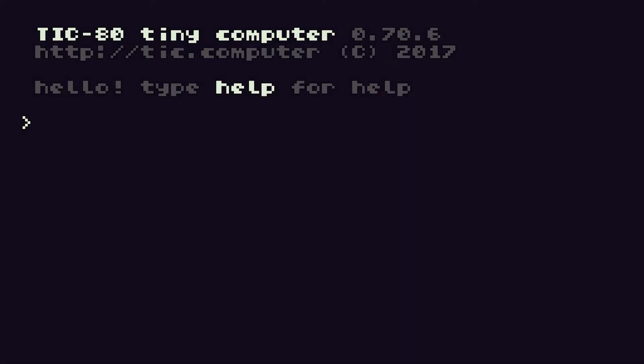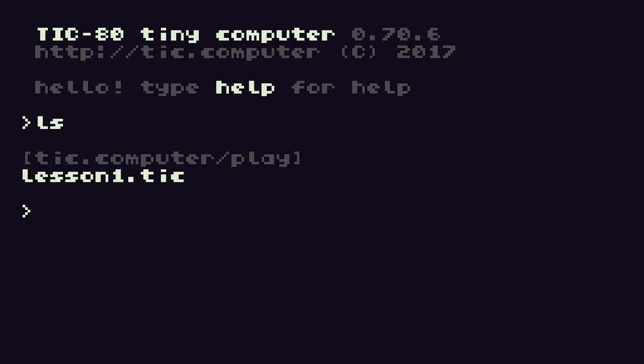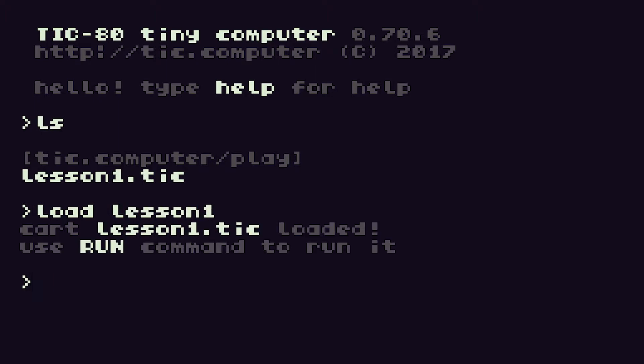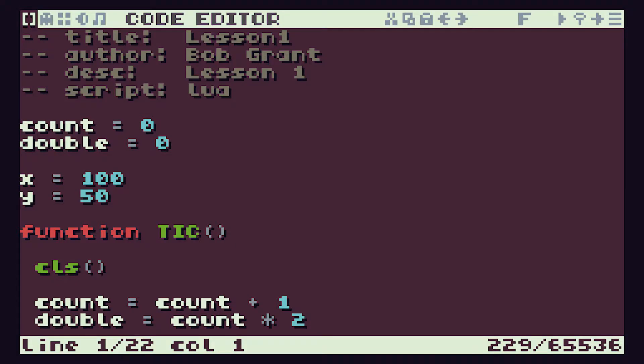So if we go back into TIC-80 we're going to develop the program from lesson 1. Let's make sure that's loaded into our system. If we want to find out what programs we've got available we use the command ls, which gives us a directory listing, and there we can see that our lesson1.tic file is ready to use. So let's load that in and if we now press the escape key we should have that code all ready for us to modify.